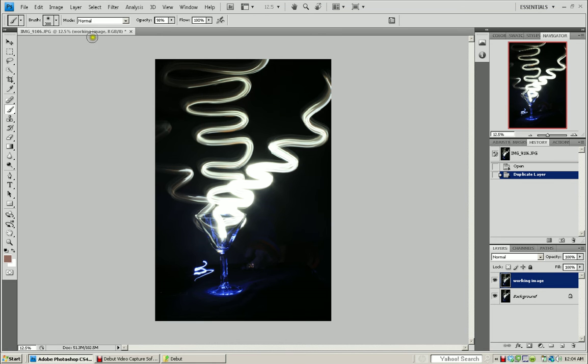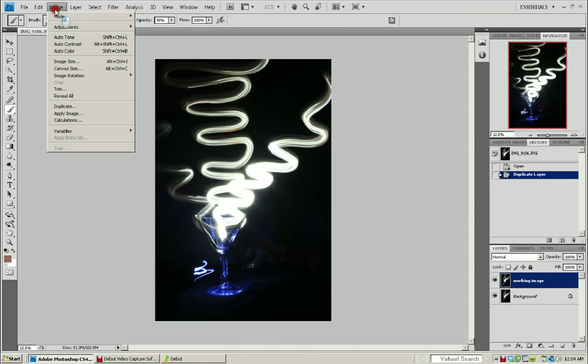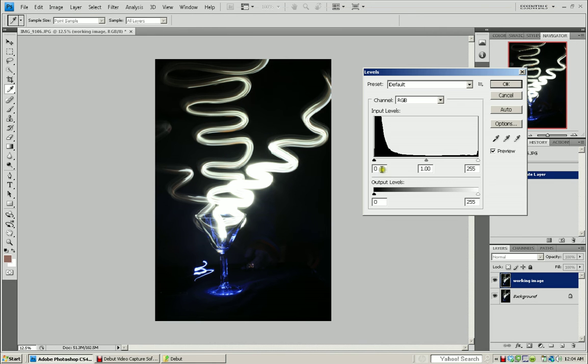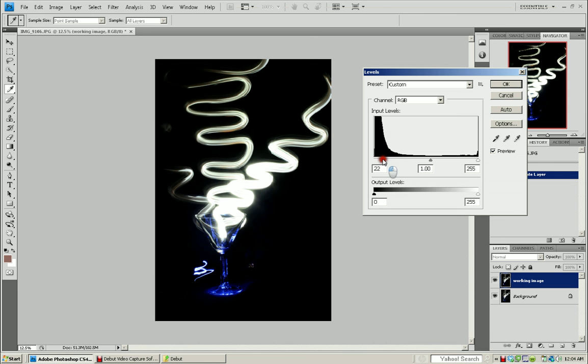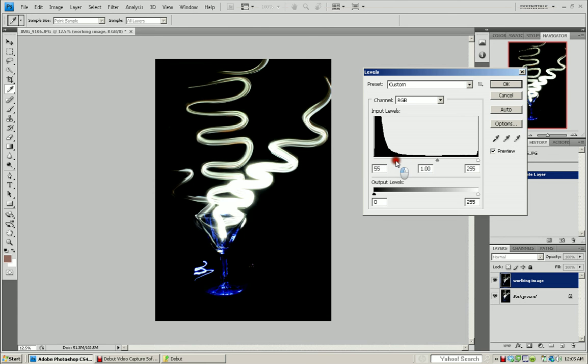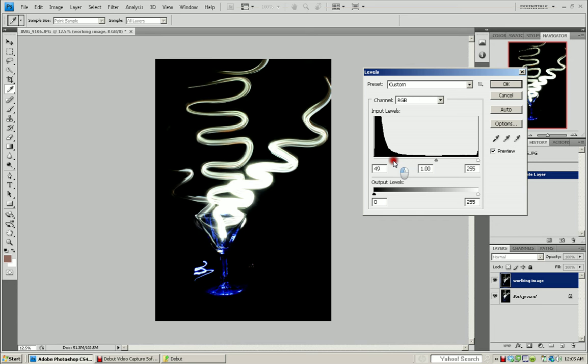And I'm going to come over here to image adjustment level, and I'm going to actually darken this image. I want to see some detail in the cup, so I don't want to make it too dark, so probably to right about there.